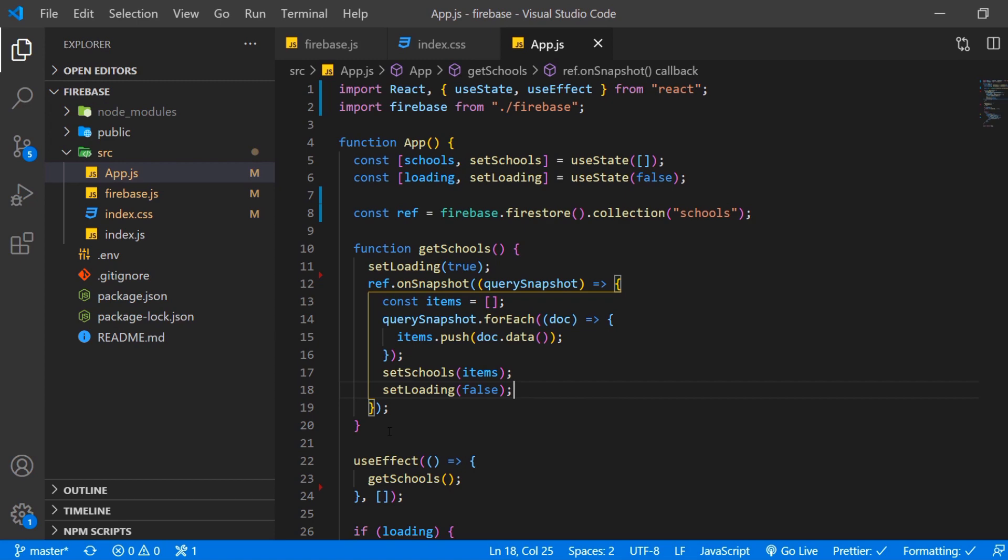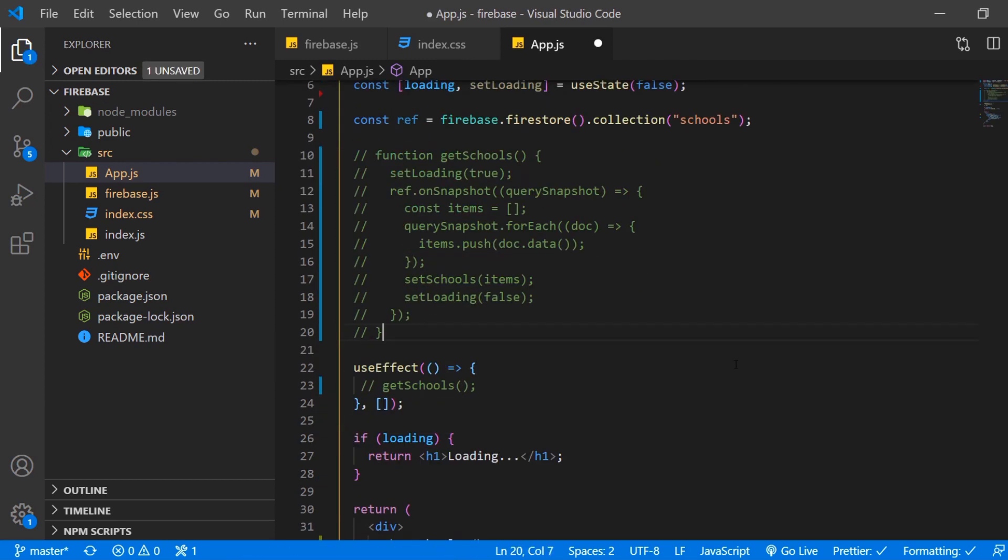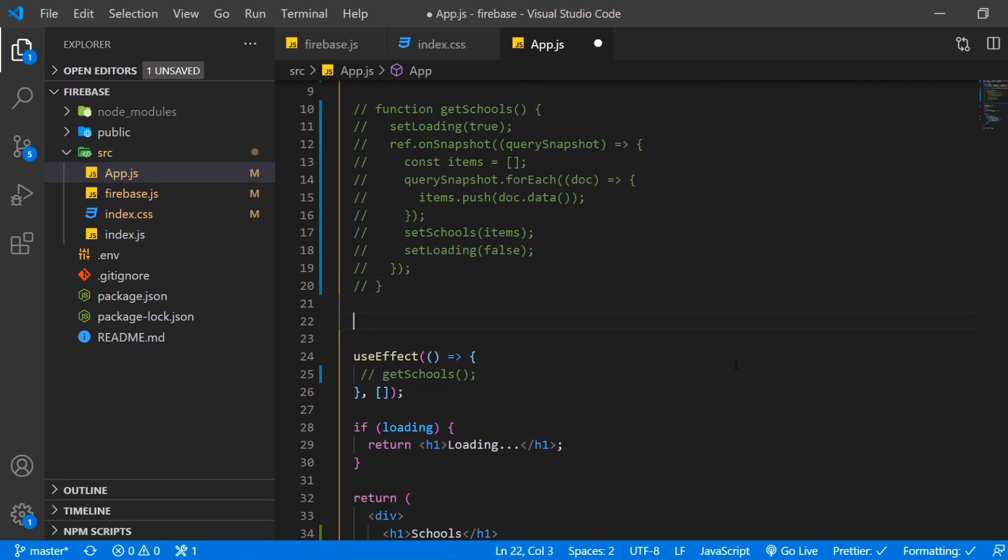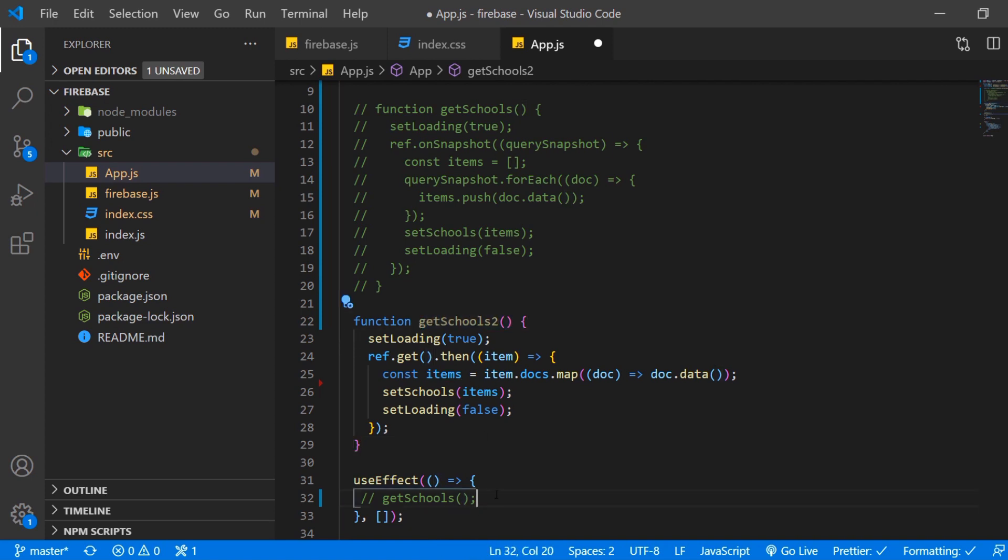So we're back in our app.js. Let's comment that out. And let's add our other function to get the schools. We also want to call that in our useEffectHook.